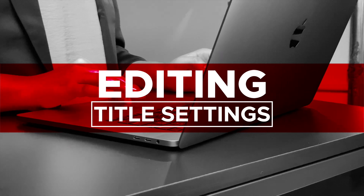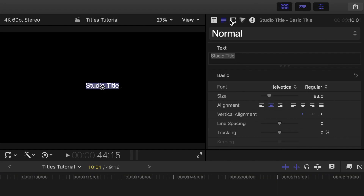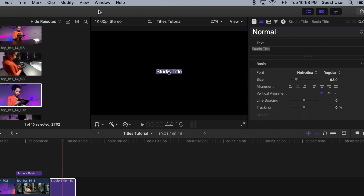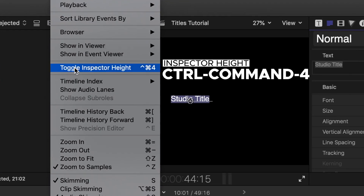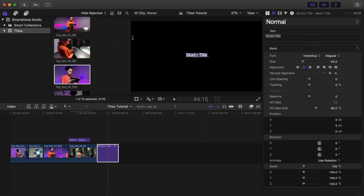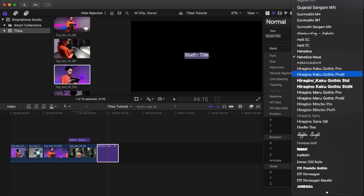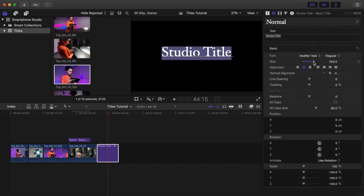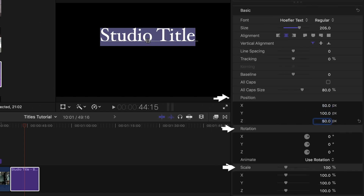Editing text title settings and length. Double-click the title. In the viewer, select the Show Text Inspector icon. To see more options in the inspector on screen, toggle inspector height by selecting View, then Toggle Inspector Height, shortcut Control Command 4. Basic options include font style, size, and alignment. Try changing the font, style, and size. You can also change the position, rotation, and scale of the text.